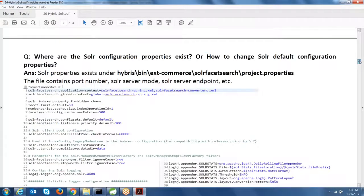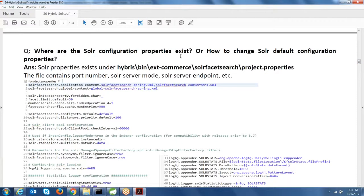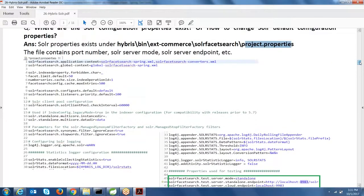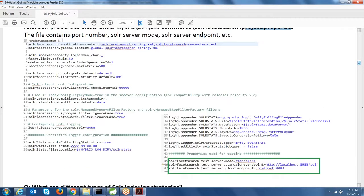Those are the three important files for the Solr server configuration. There is also a Solr server configuration property file where you can specify the mode, endpoints, log level, and other parameters.